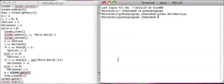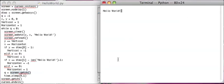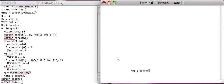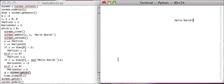And yeah, so now you can enjoy your new Hello World screensaver. And until next time, this has been Python Curses Tutorials. See ya!